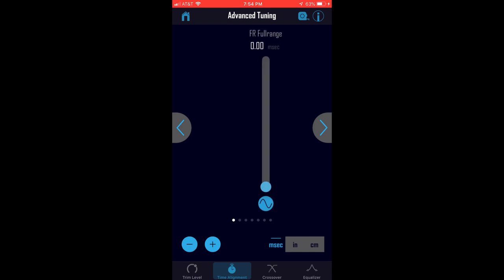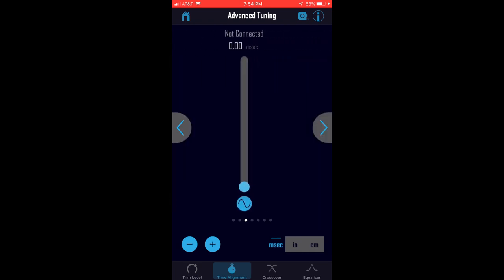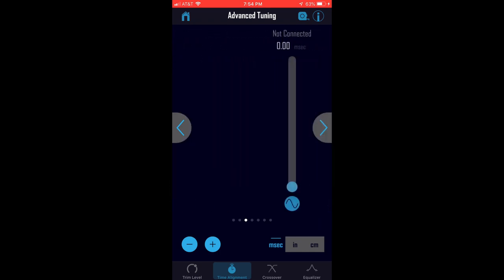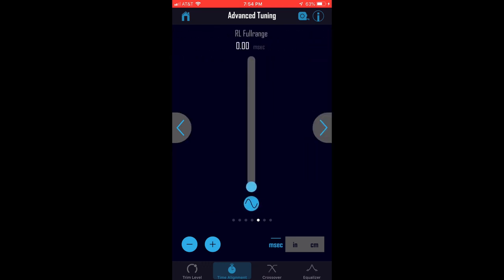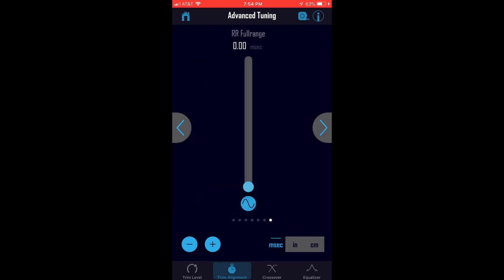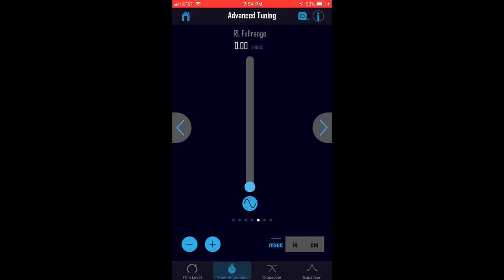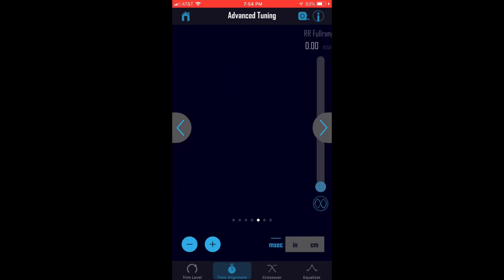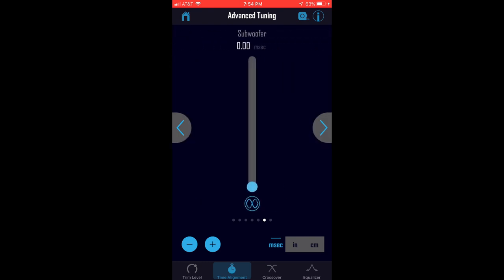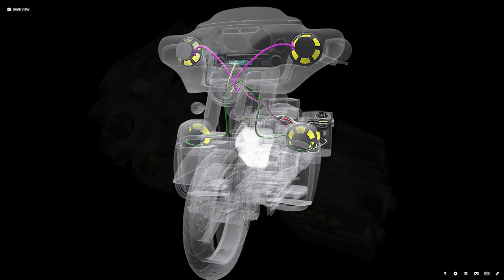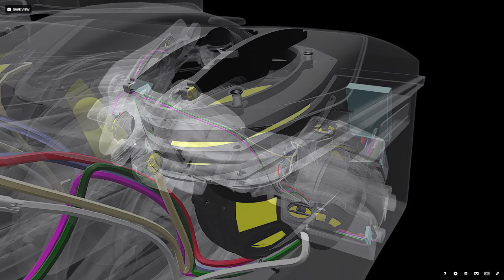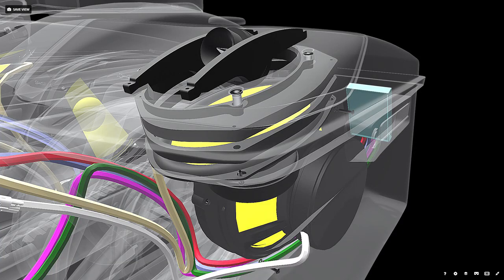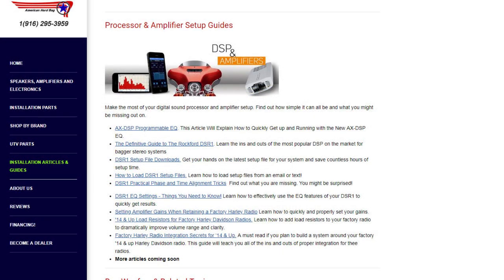The time alignment section of the DSR-1 is geared towards car audio and not motorcycle applications. But it does contain one spectacular feature that I use on each and every installation that I do. The phase inverter feature allows you to reverse the signal polarity of each individual channel. This is the equivalent of disconnecting a speaker and wiring it with the positive and negative connections in reverse. The reason why this is so important is a topic all of its own that I'll need to make a separate video for. But for now, you can go to our website and find an article called DSR-1 Practical Phase and Time Alignment Tricks and read all about it. This is a great way of discovering untapped performance and potential in most any Harley audio system.